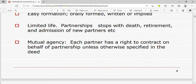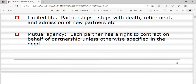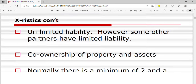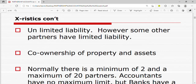Then there is mutual agency. There is a principal-agent relationship in partnerships, and there is what we call implied authority. Each partner has a right to contract on behalf of the partnership unless otherwise stated.